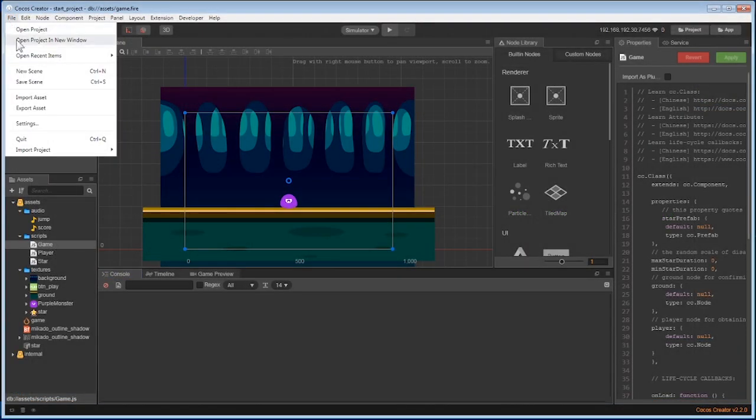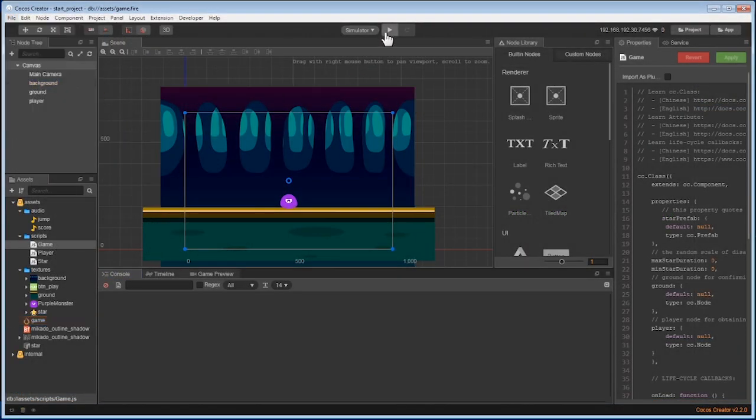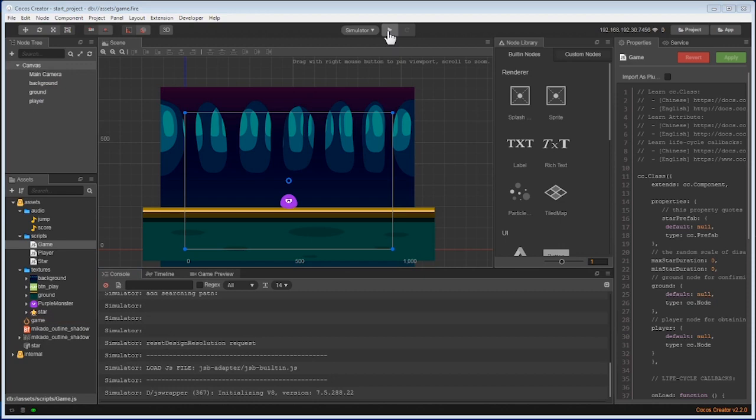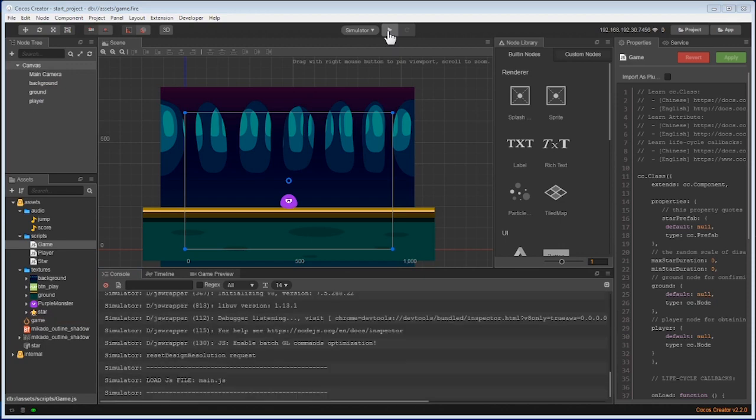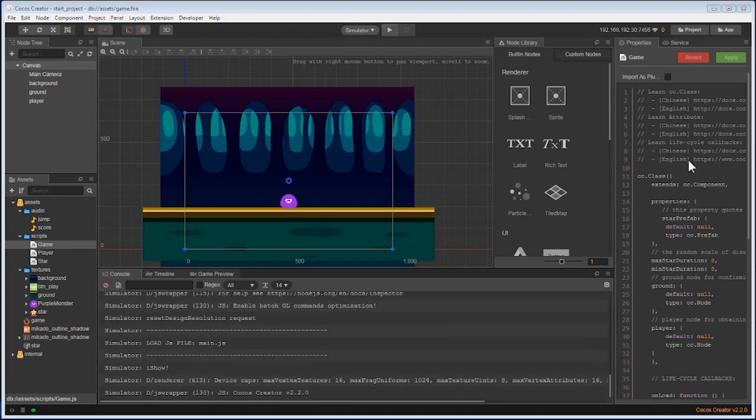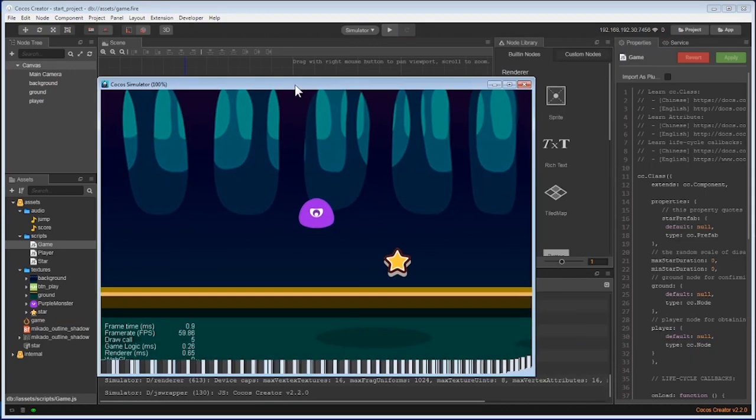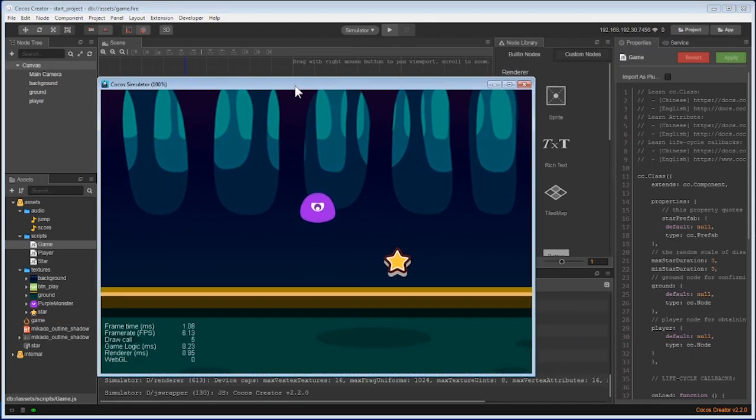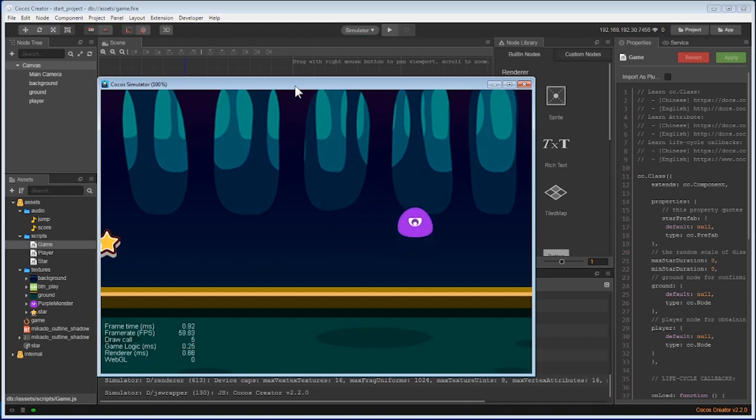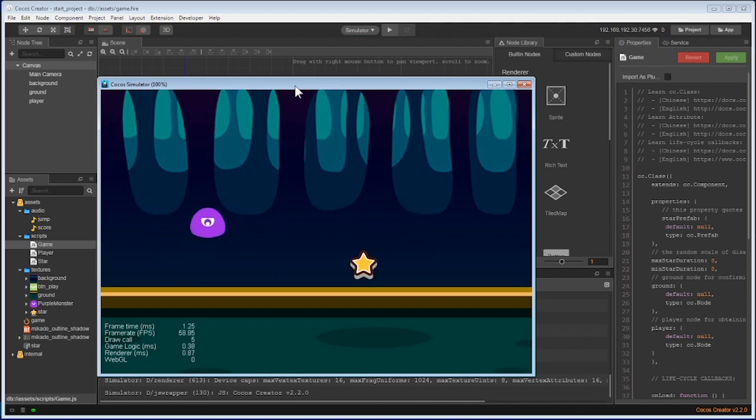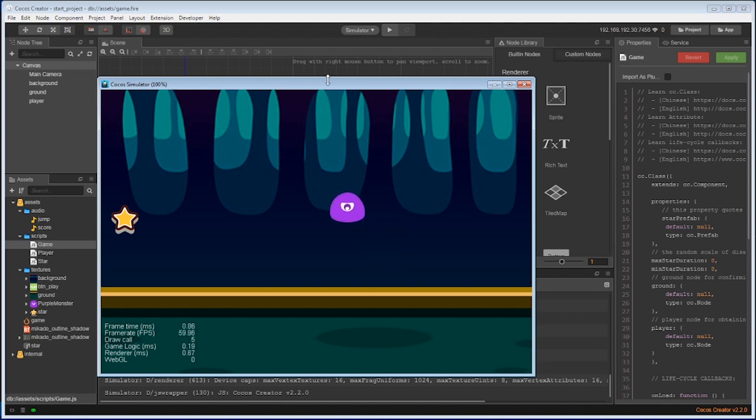All right, there we go. We can now run the game and see the player jumping around collecting stars and new ones appearing. That's great.